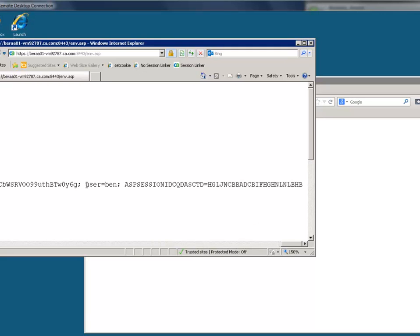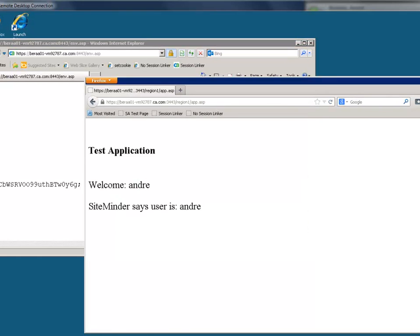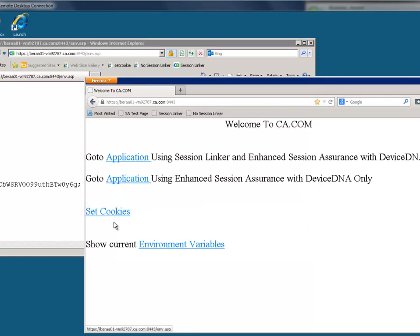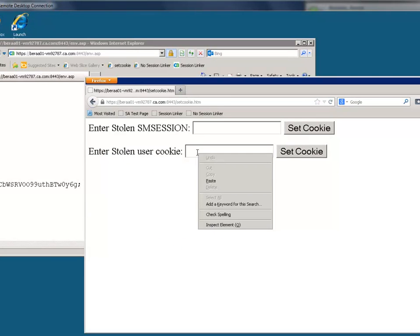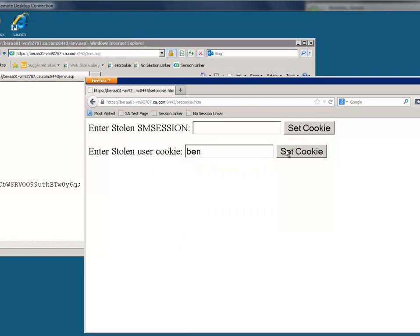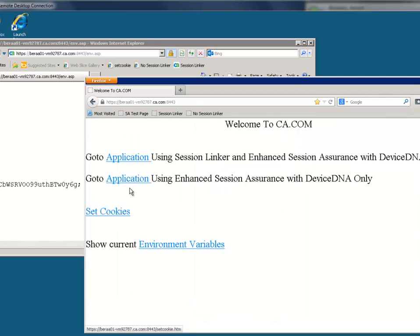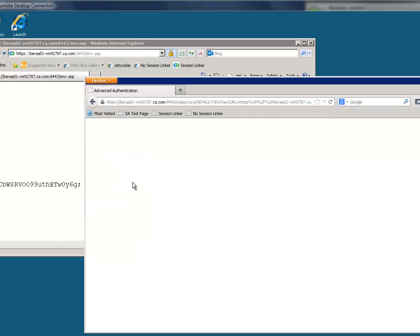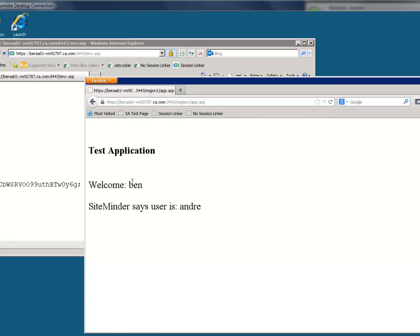Here, we see the cookie named User set to Ben. We will copy that value, then go into Andre's browser and set that user cookie to Ben. Now, when Andre goes into the application, while CA SiteMinder still sees the user is Andre, the application thinks the user is Ben. This is the problem — Andre can now see and access Ben's data.